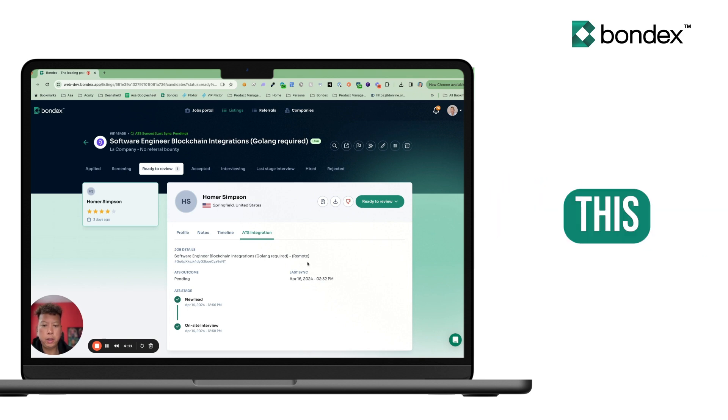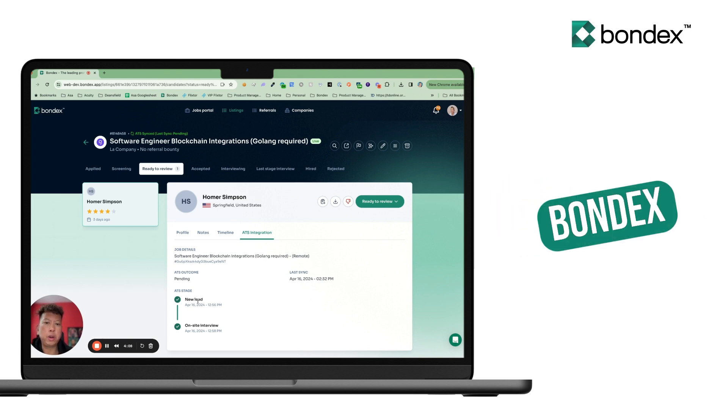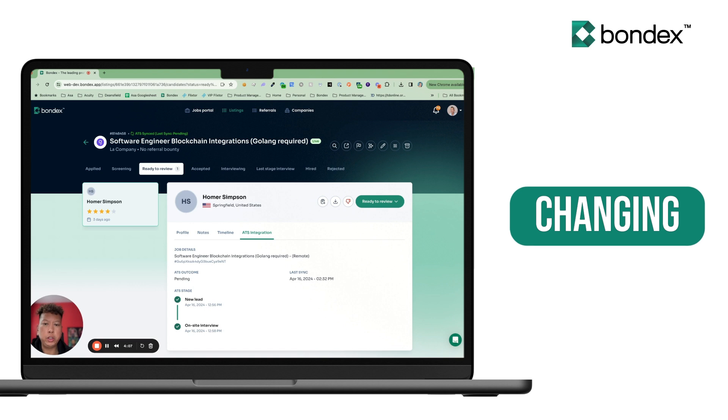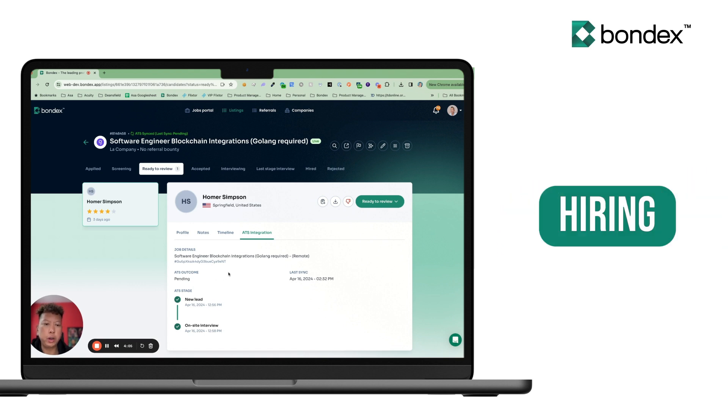In this way, it really makes it as easy as possible for you to work with Bondex without changing your existing hiring processes or hiring workflows.